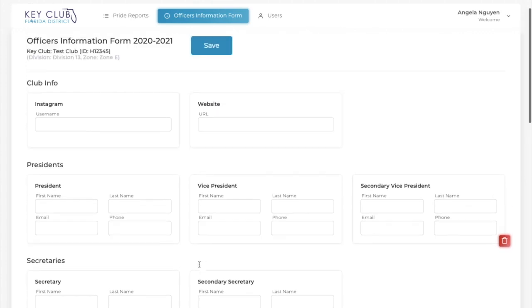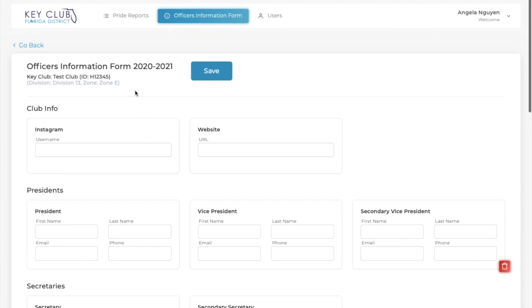Also, it tells you your club ID number, division, and zone here. And when you finish updating, click Save.